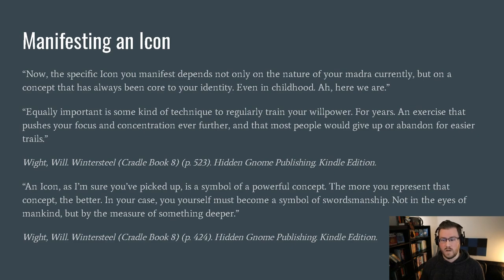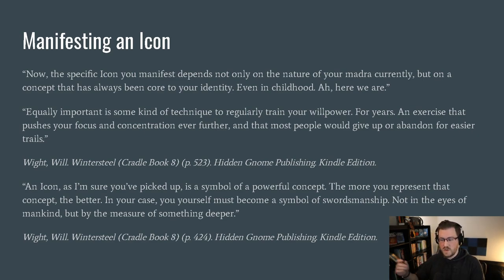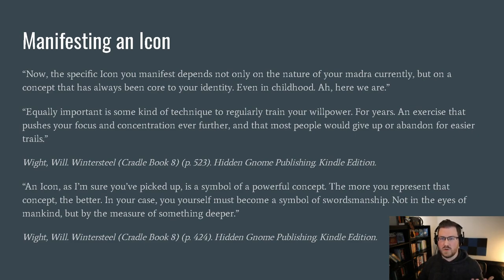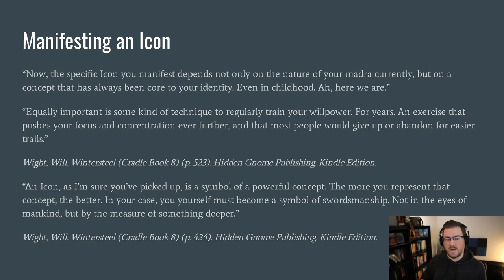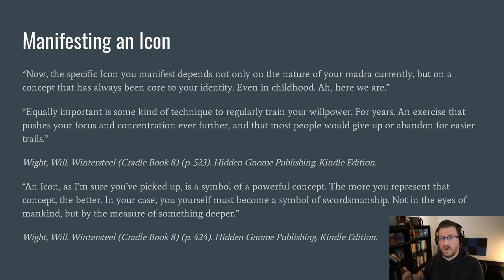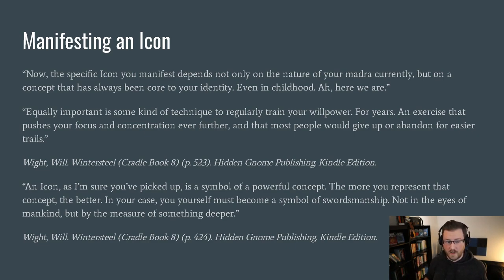Humans are complex — you don't represent one concept from the time you're little to the time you become a sage. So everybody has the potential to manifest different icons; you have the potential to manifest more than one. Sacred artists have the potential to manifest multiple icons — it's whether or not they can become a symbol of a concept, to themselves and to a deeper tie to reality. Willpower is also an important component of that.